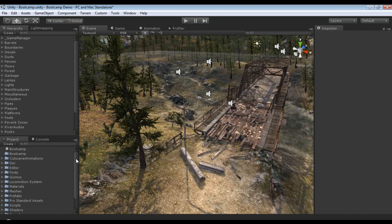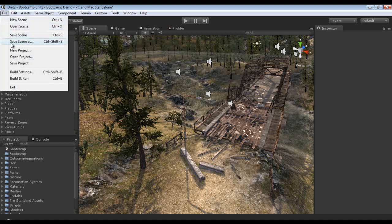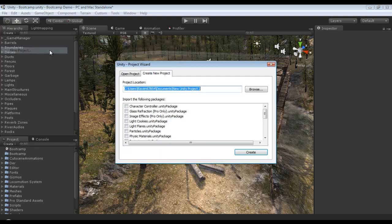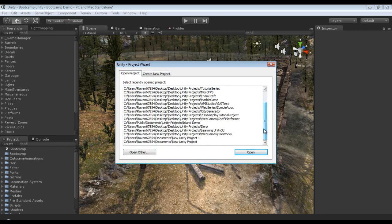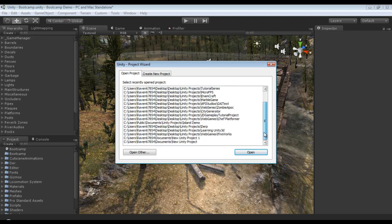Okay, so right here we have the bootcamp demo loaded up. We're not going to talk about anything else about the actual editor itself in this particular tutorial, but if you go up to File and New Project, you're prompted with the project wizard. You have Opened Project which here you can see I've made an absolutely obscene amount of projects, and most of these don't work and I should probably get rid of them.